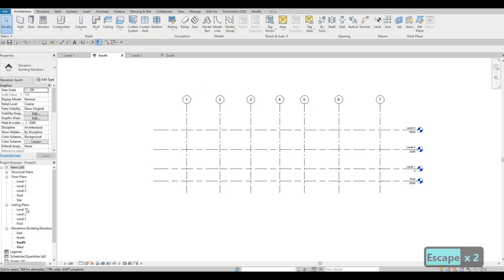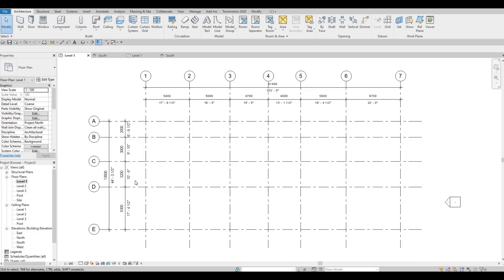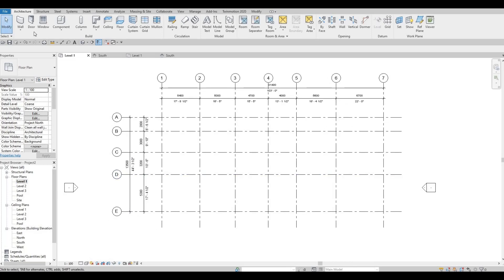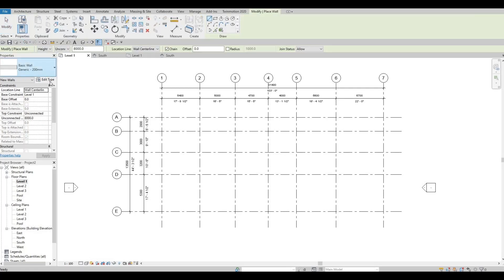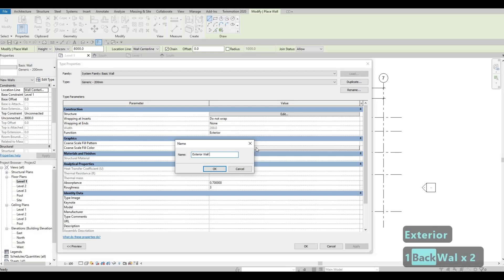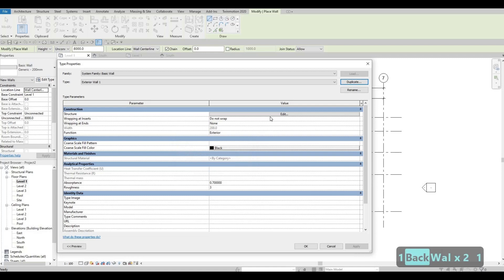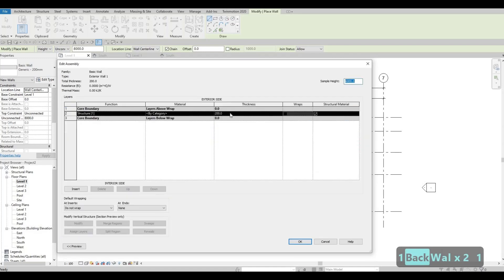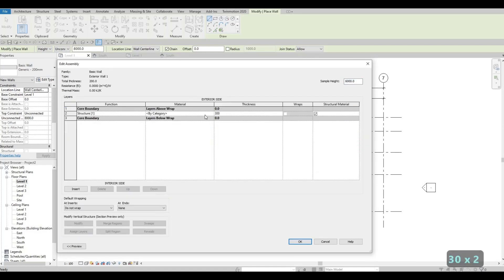Now that we already set that, we can go back to Level 1. Go to Architecture and click Wall. I'm gonna edit this type — choose Basic Wall, edit this type, duplicate. This will be Exterior Wall Number 1. Press OK.